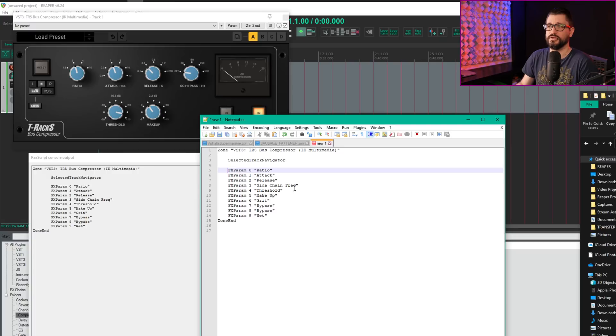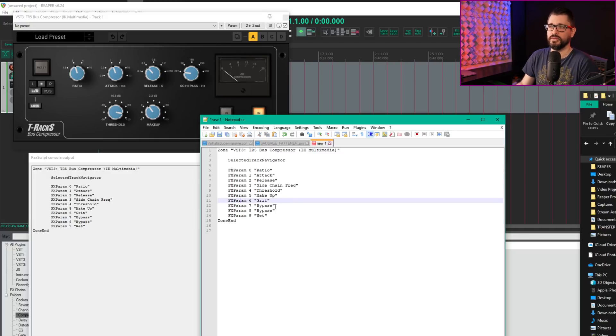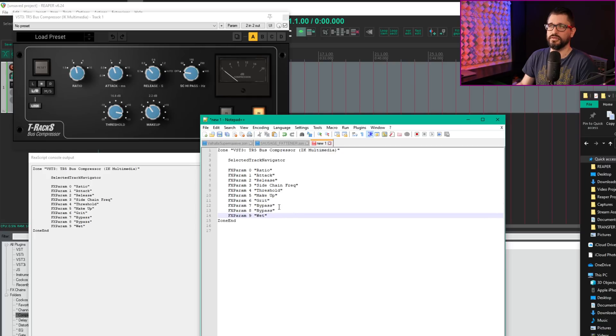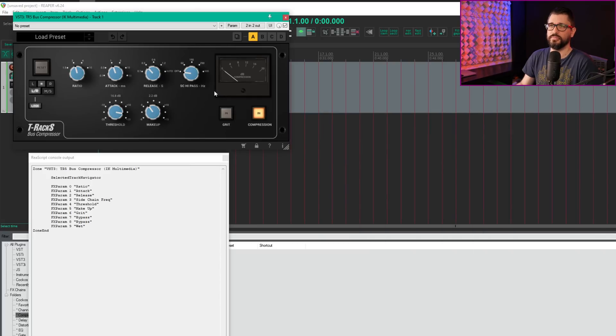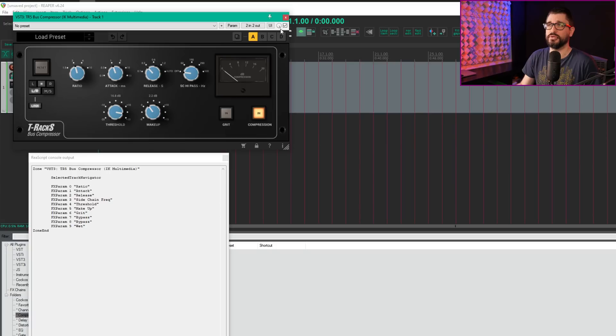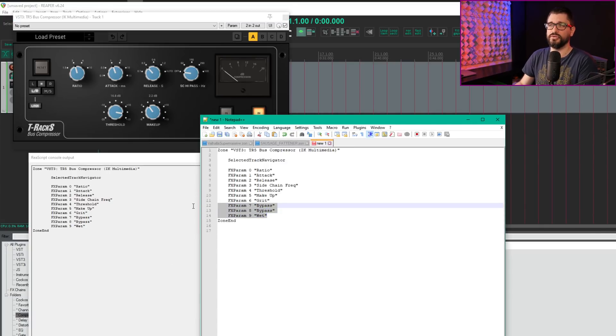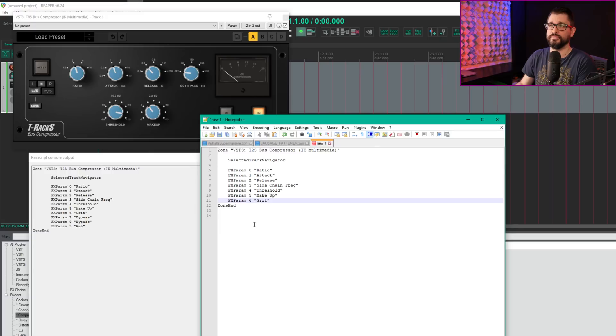Ratio, attack, release, sidechain, highpass seem in order, but often they're not. There's bypass, bypass, and wet. The first bypass is within the plugin, the second is Reaper's effects bypass. I'll delete those because I won't use them.